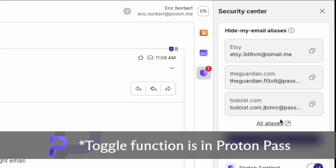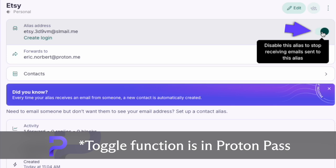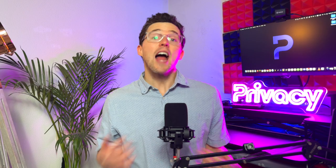And if an alias starts receiving spam, it's easy to deactivate it with a simple toggle. Hide my email aliases are perfect for keeping your inbox clean and your identity secure.